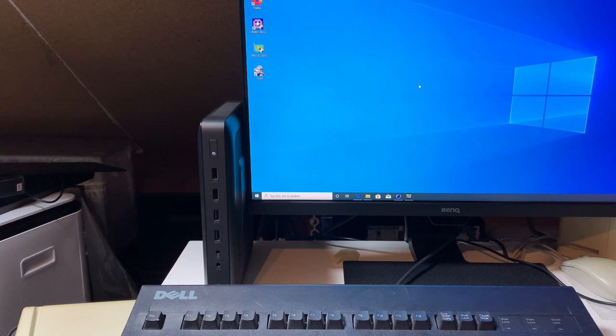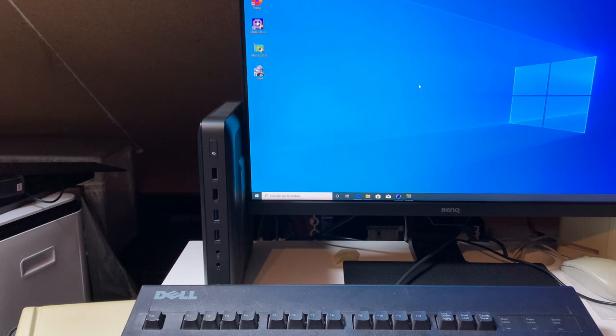And this is the unit in question. As you can see on the front we have two USB 2.0s, two 3.0s, we have a line in and a line out.